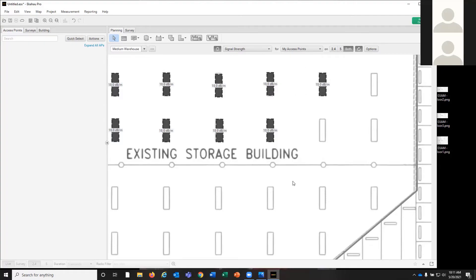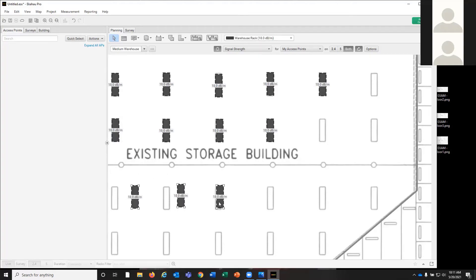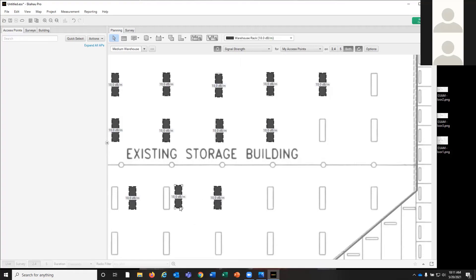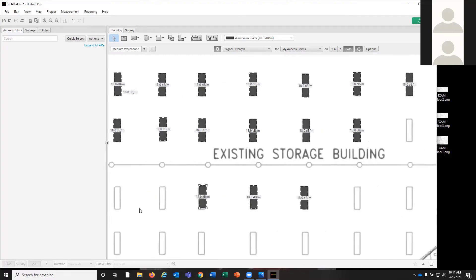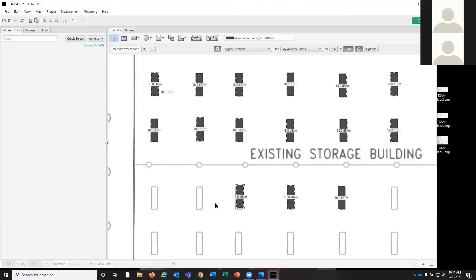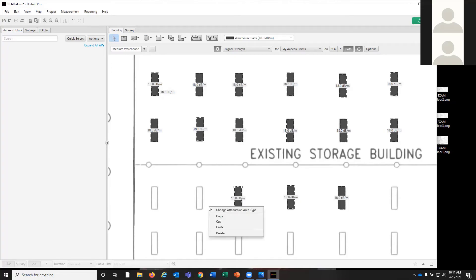And this is actually better than a wall because it's a rectangle representing merchandise on those shelves rather than just one line. So that whole area is an attenuation area rather than one line that says 'I'm a warehouse rack.'